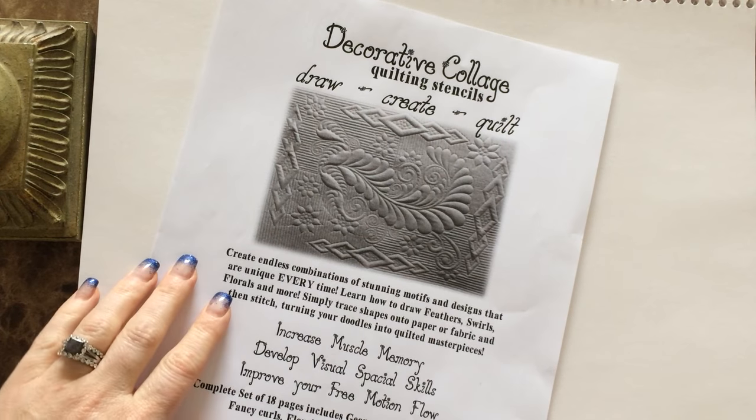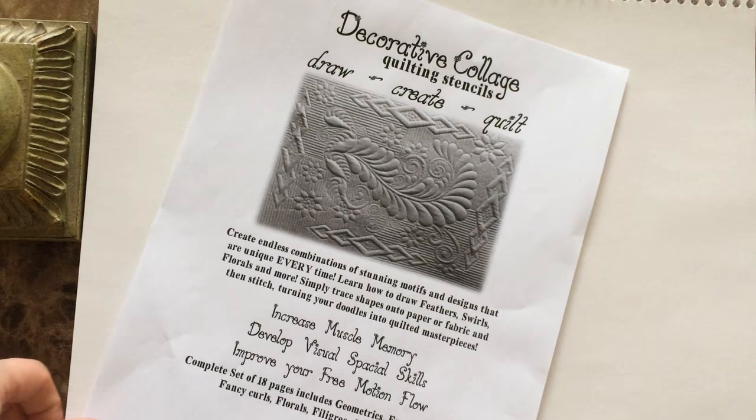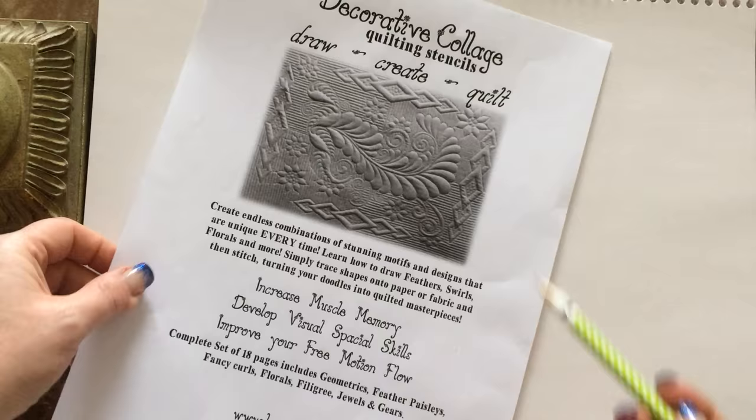Hi there and welcome to a little video to introduce you to our brand new stencil line. They are called Decorative Collage Quilting Stencils where you can create endless combinations of stunning motifs and designs that are unique every single time.